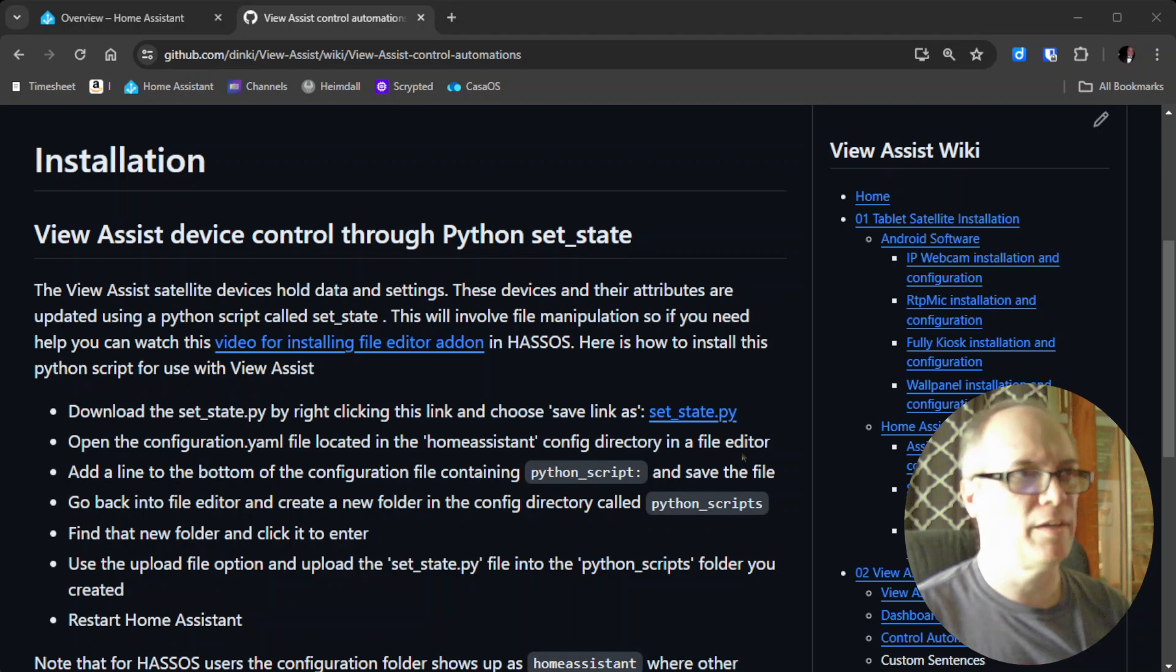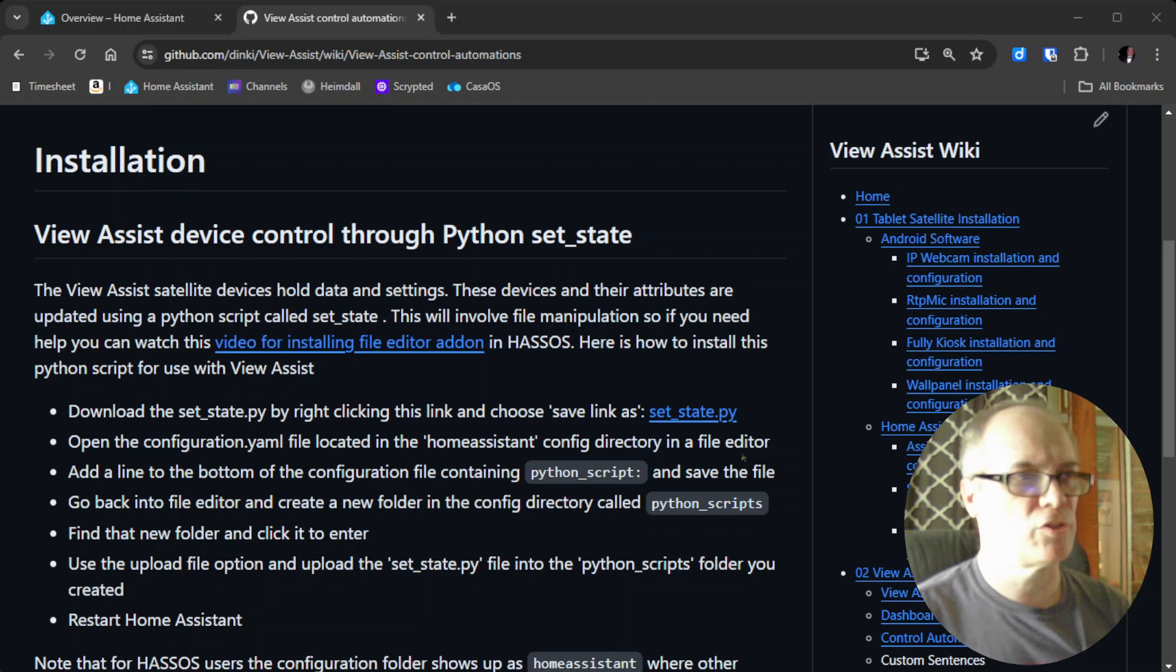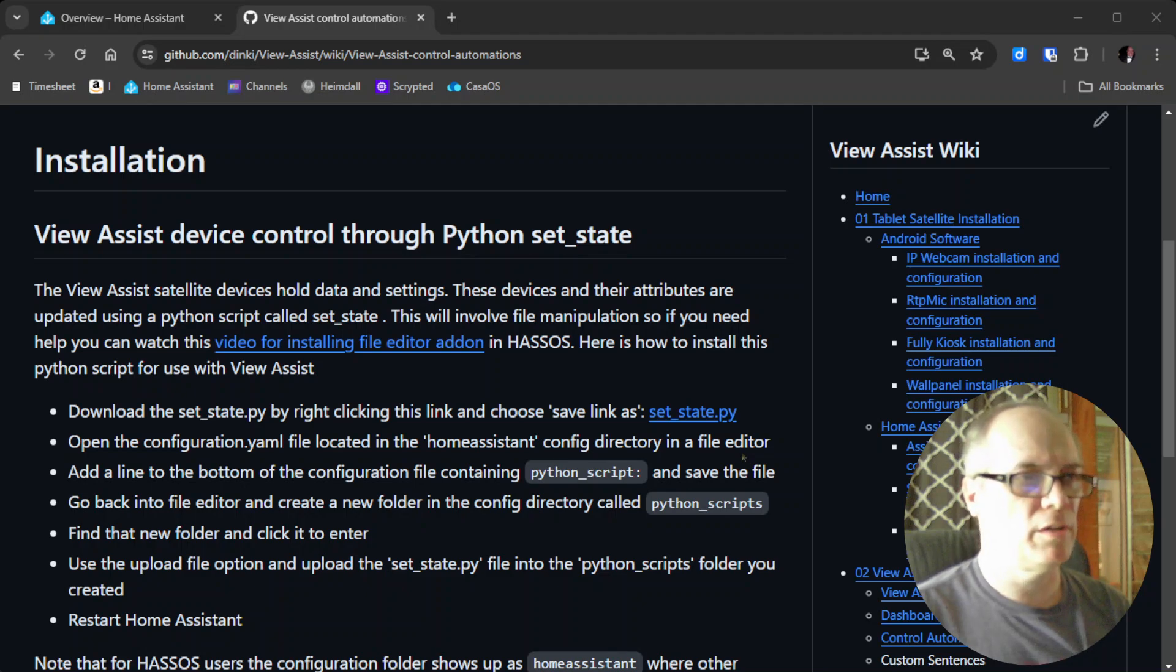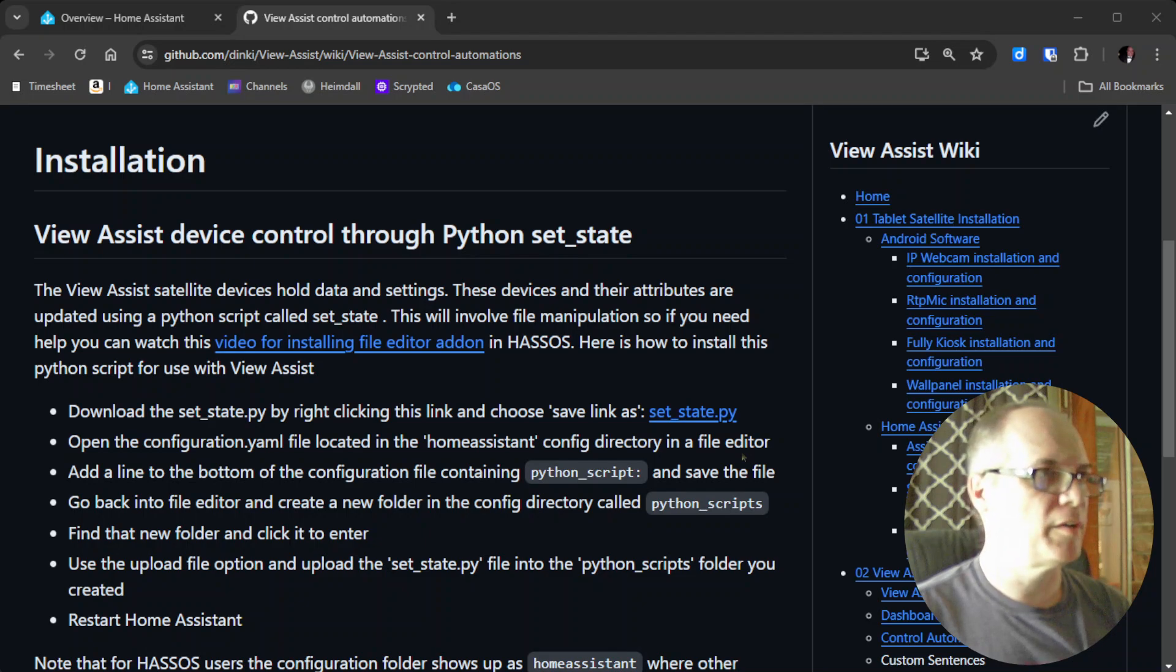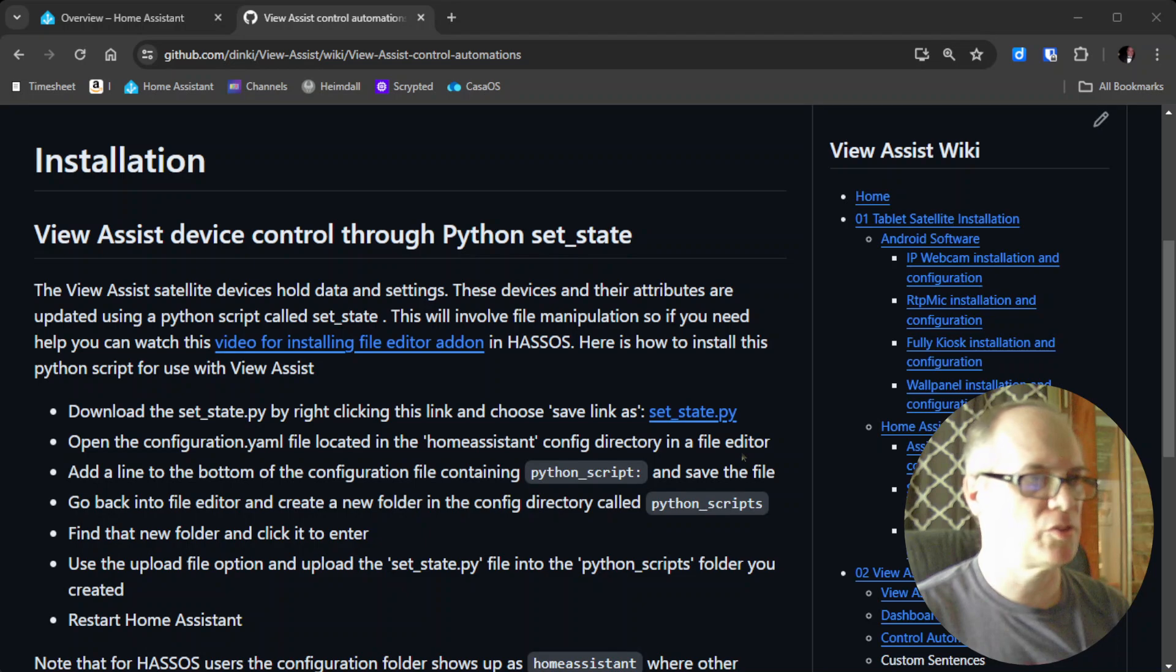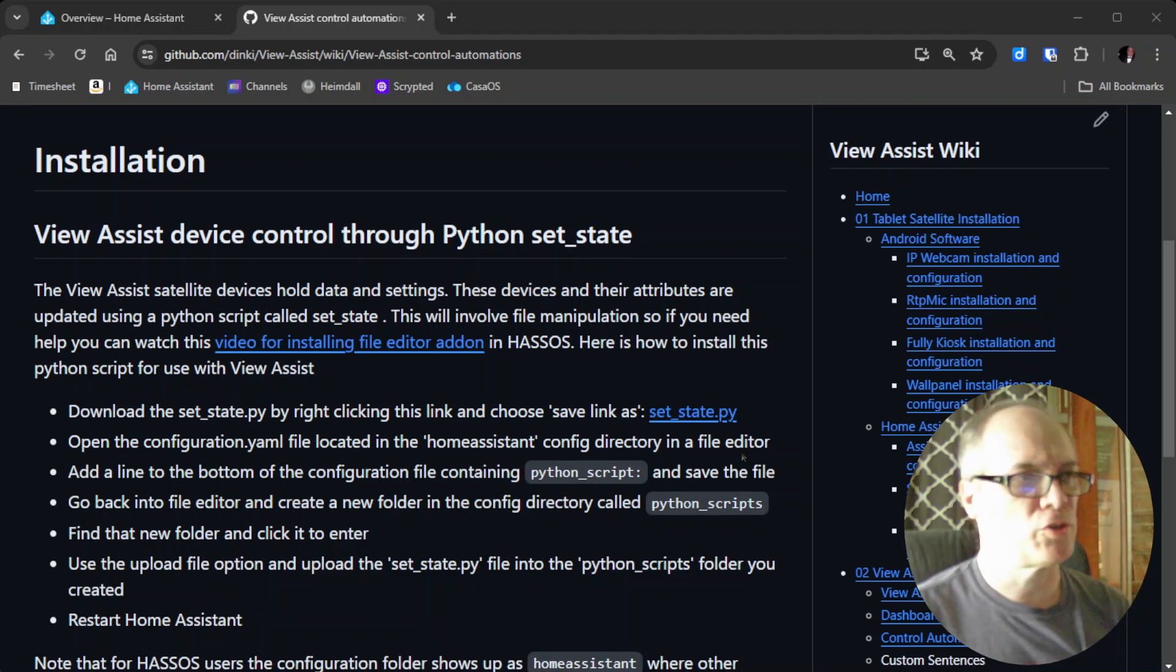I have a page set up that shows you these detailed instructions, but we'll go through them right quick and make this SetState Python script available for use.